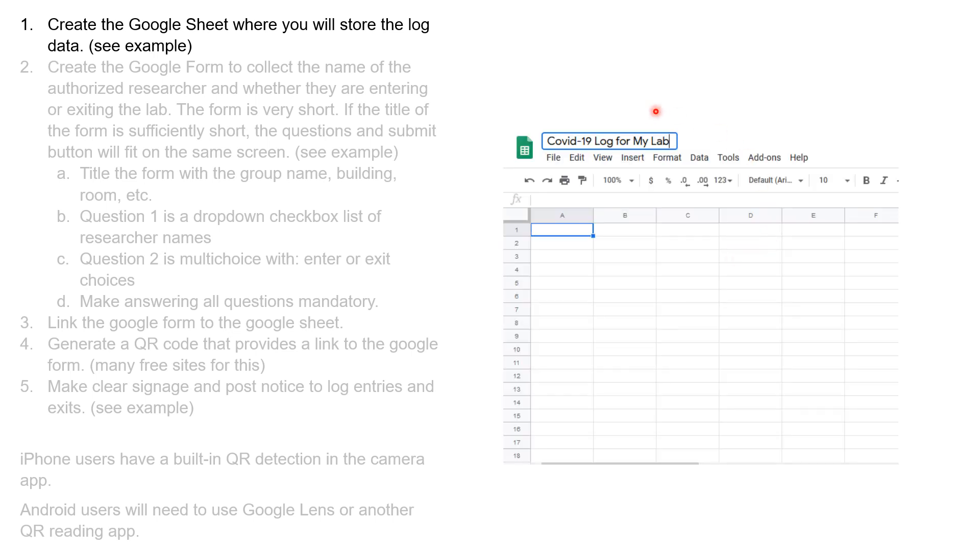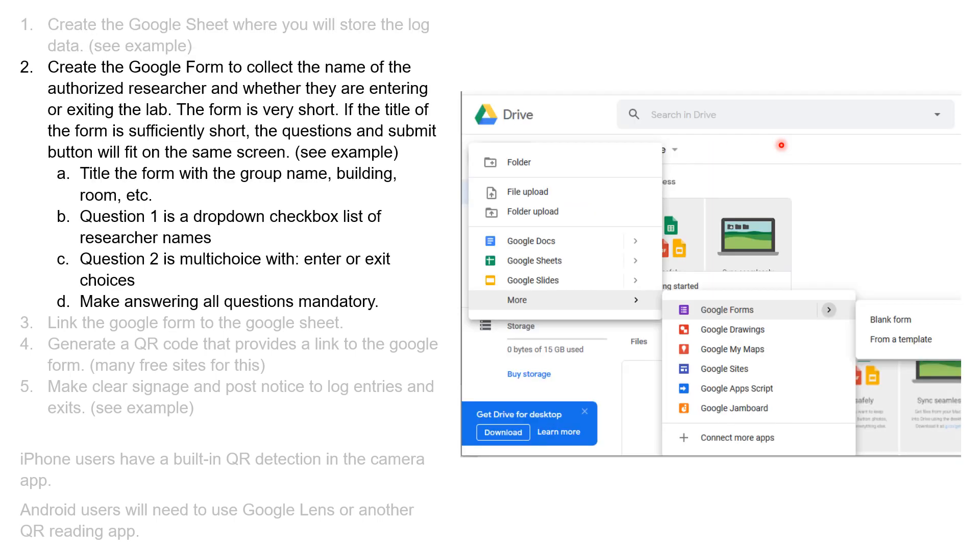That blank spreadsheet you're going to title with whatever name you want for your particular group. Then we're going to go back into Google Drive and create a Google Form. This is under the More submenu, and then you're going to create a blank form.